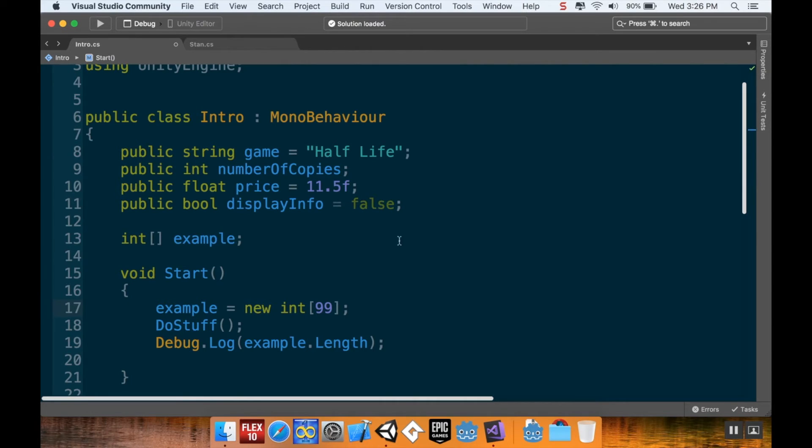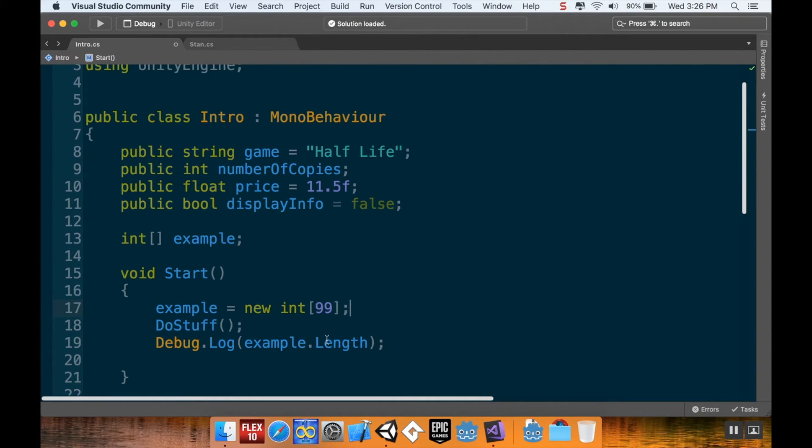We're just reserving a space in memory for a container that is integer shaped. We don't know how big that container needs to be until we tell it either by assigning a value to it. So again, 0, 1, 2, 3, 4, 5. Or by telling it how big to make that container.